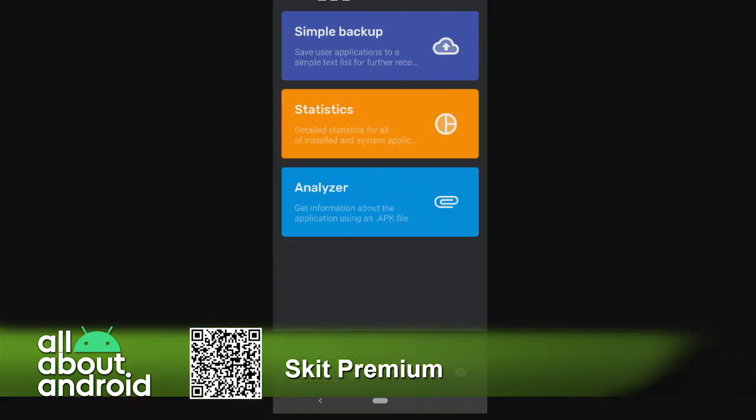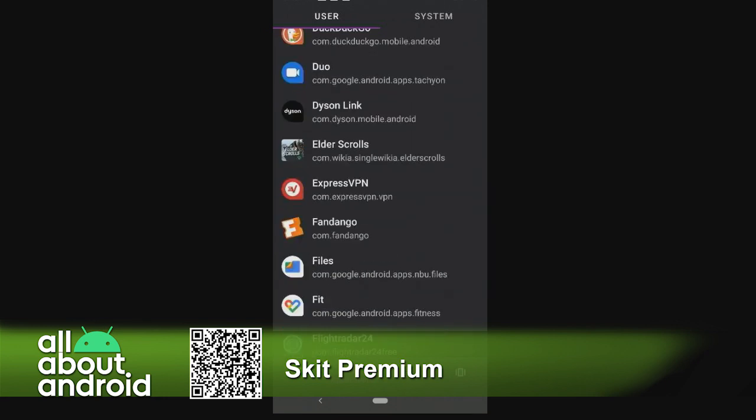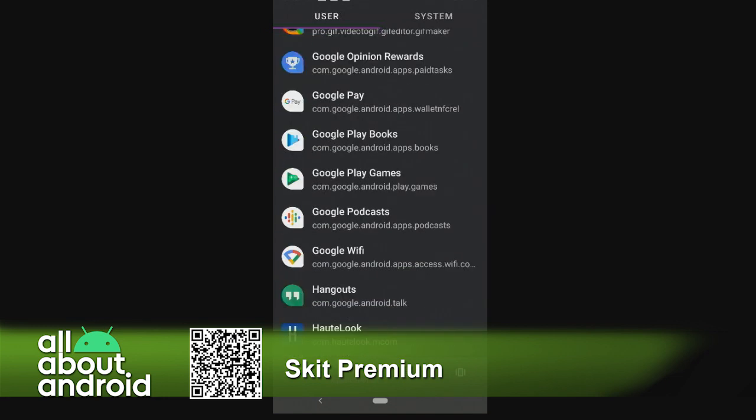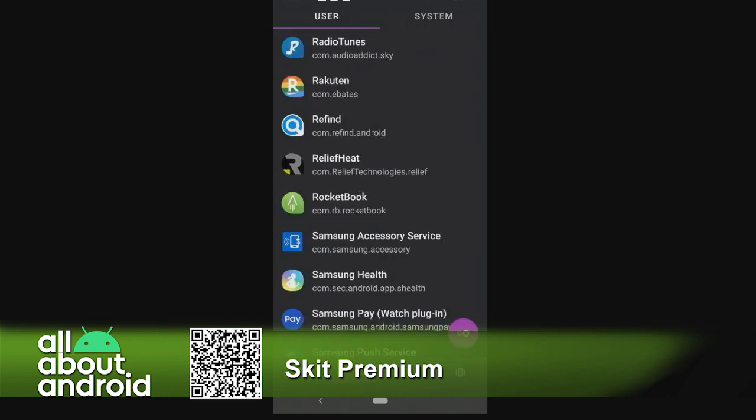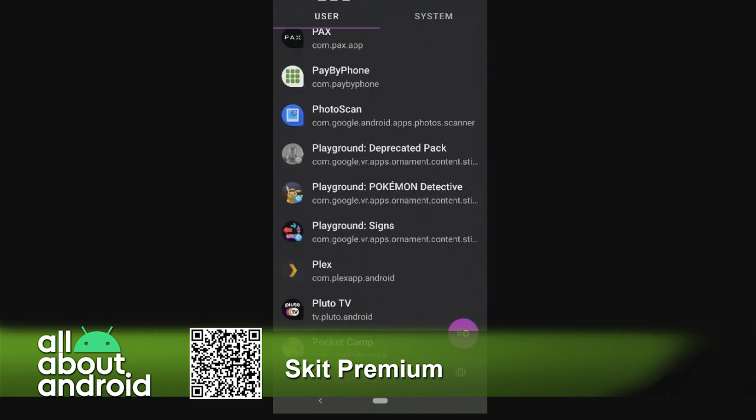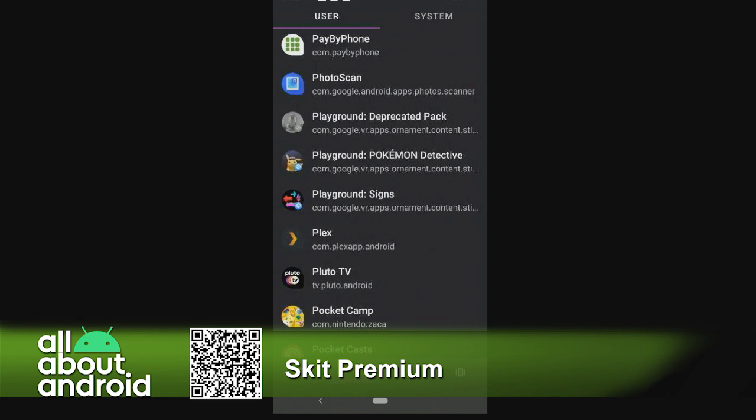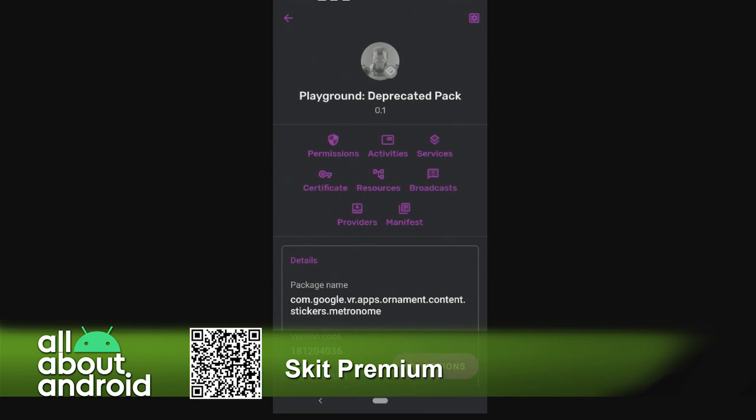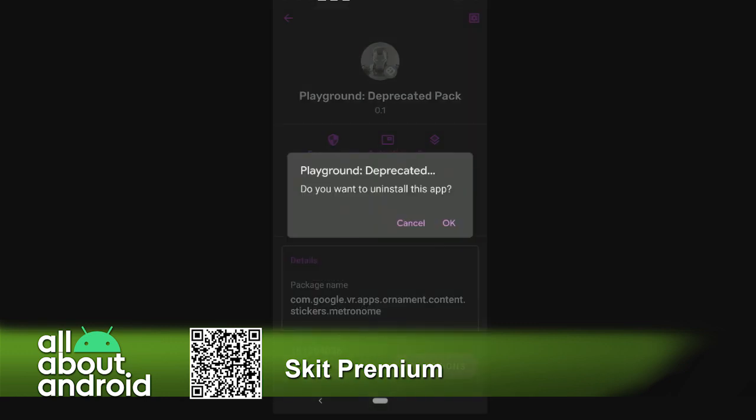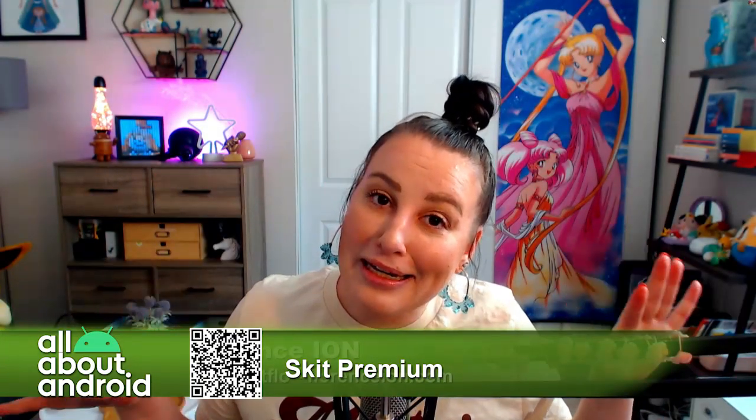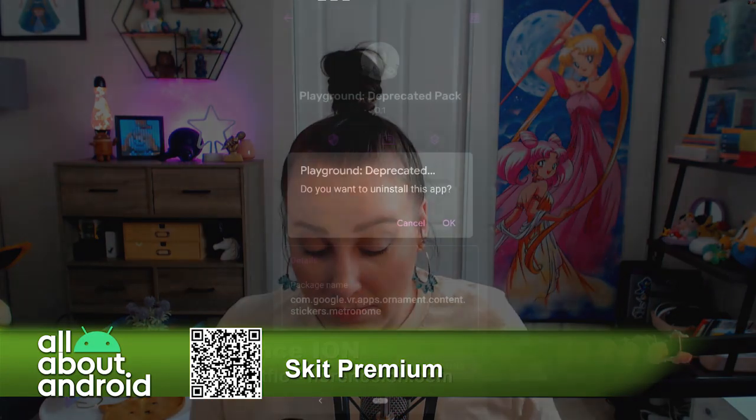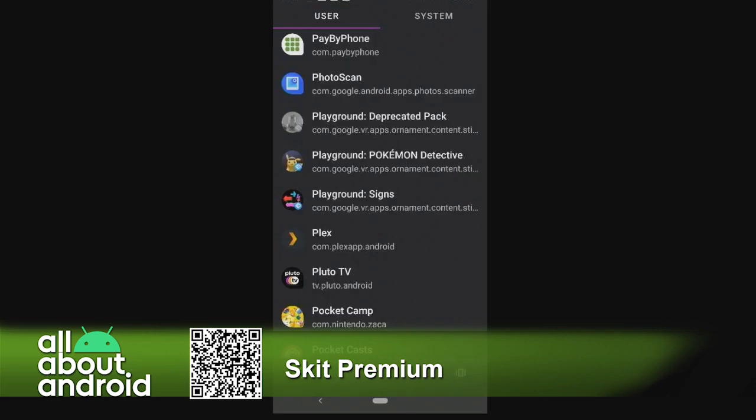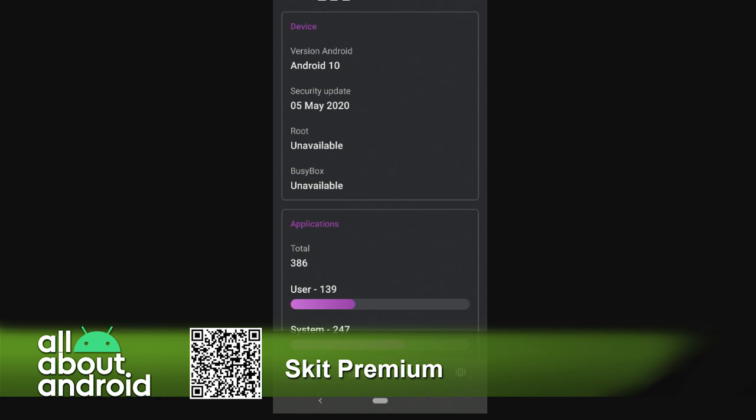A couple other things you can do here - I was talking about maintenance earlier. As I was looking through this list, I actually noticed there were some deprecated packs, some AR packs that I had downloaded. Playground is the VR plug-in for the Google camera. I noticed here that I have a deprecated pack that doesn't work anymore. You tap on that, go to actions, and then you would delete it. It will not only uninstall this app, it will uninstall all the packages. Normally you would uninstall an app from the app setting screen, but in this particular situation, you're uninstalling something that is just deeply living in your system folders. We're uninstalling it, and it's done, bye-bye, it's finished.